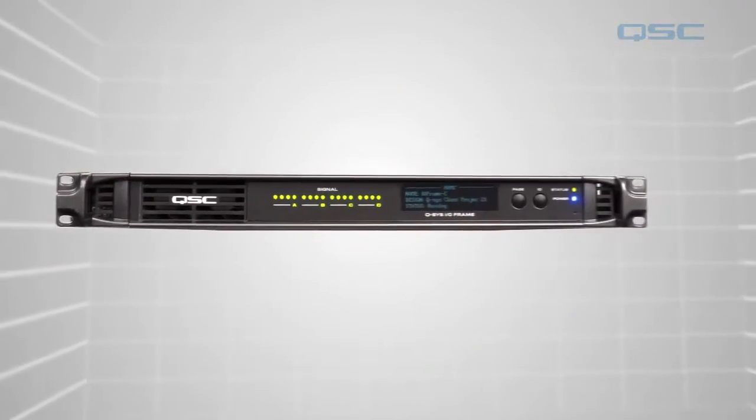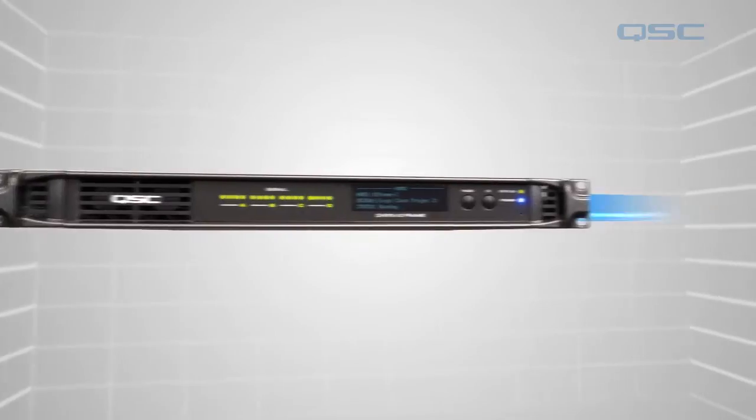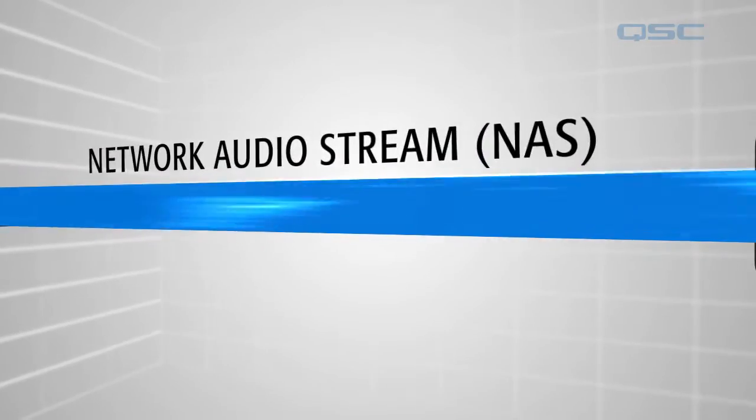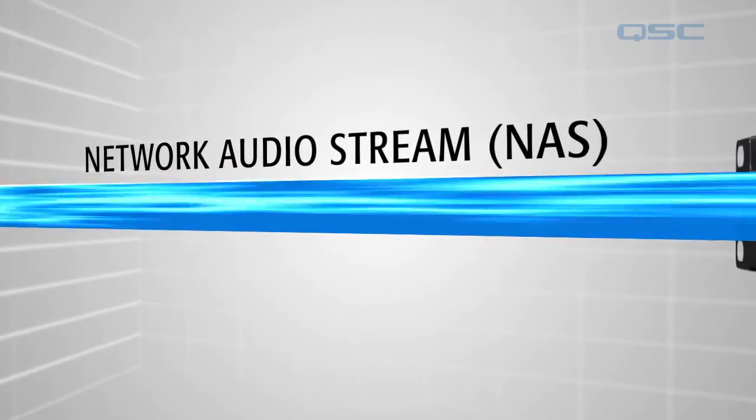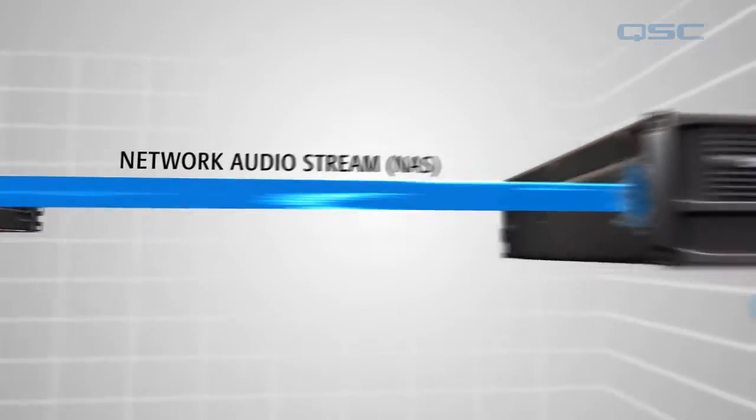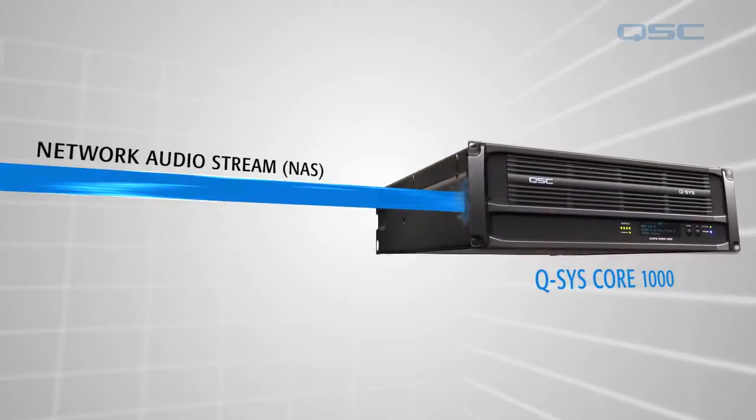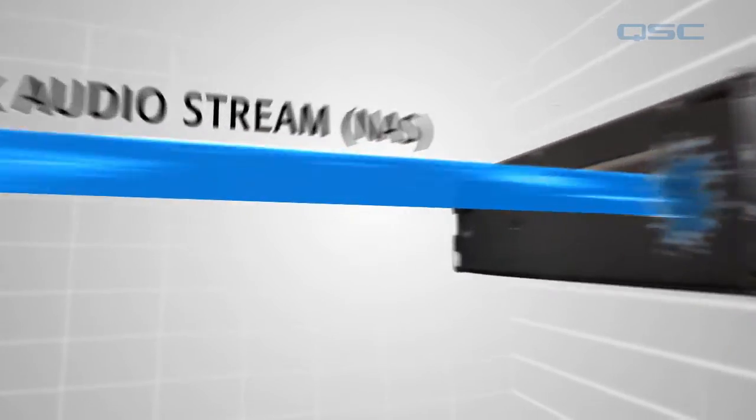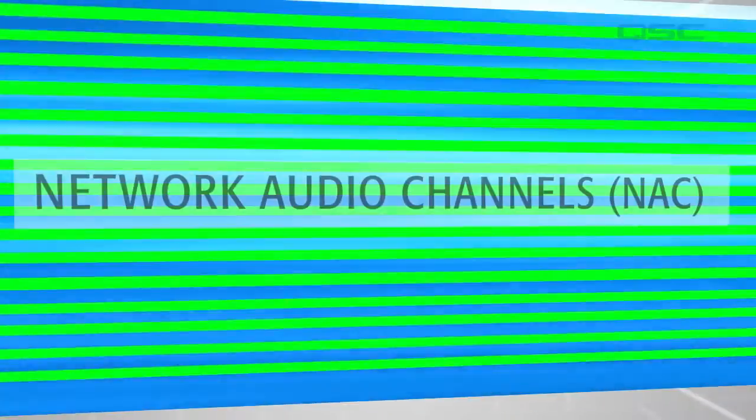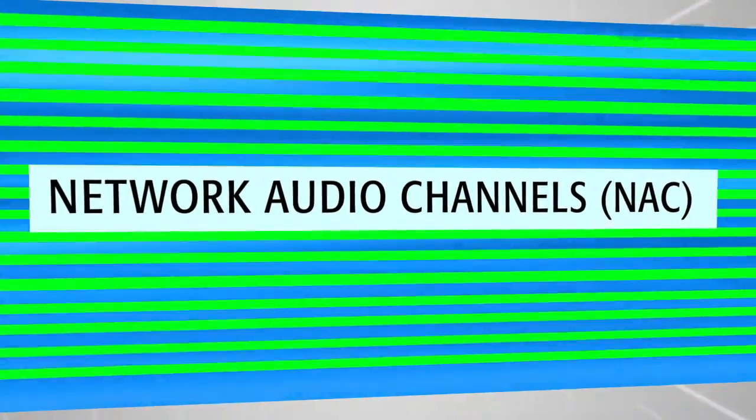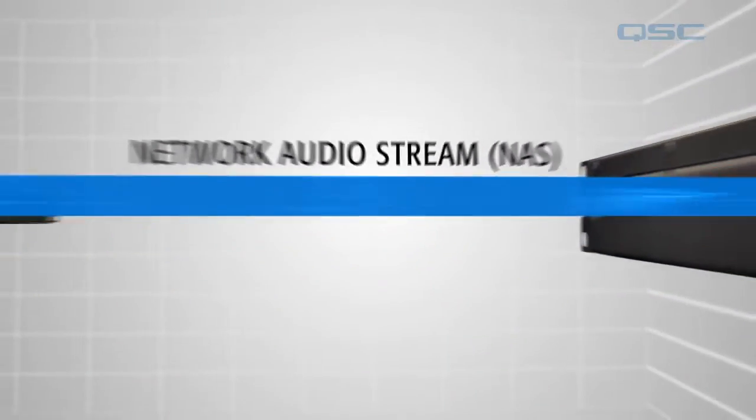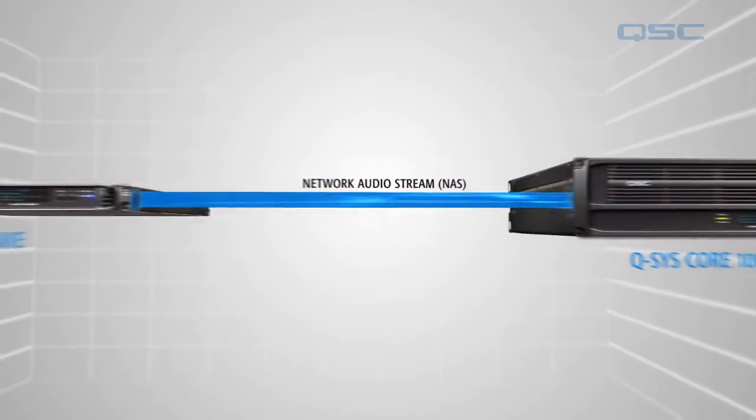This information is all packaged into one network audio stream and sent over the gigabit network to the core. This one network audio stream contains 16 network audio channels, which are the 16 inputs on your I.O. frame.